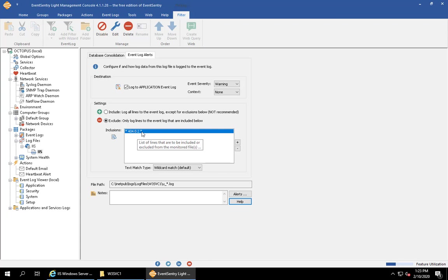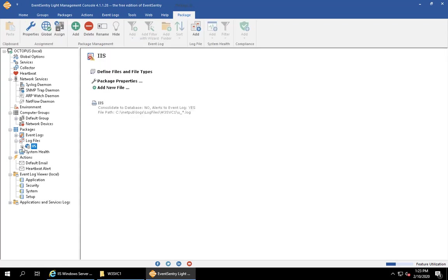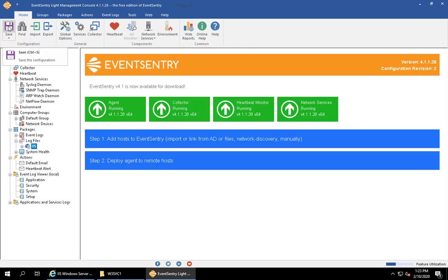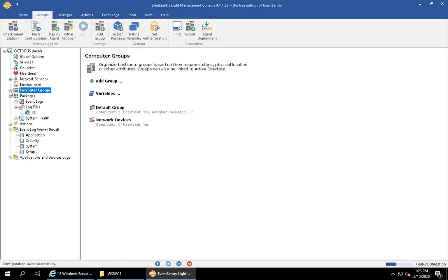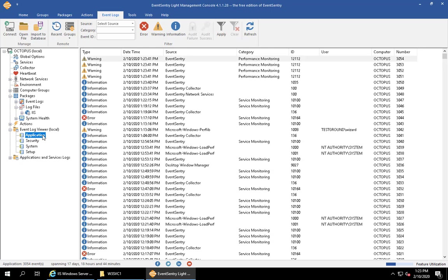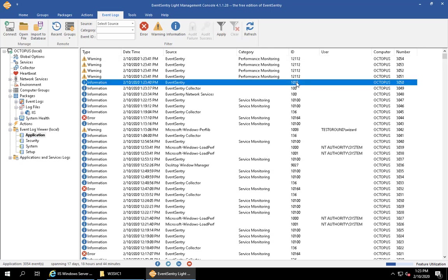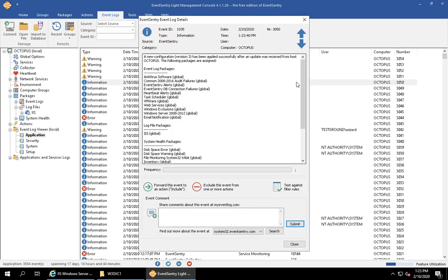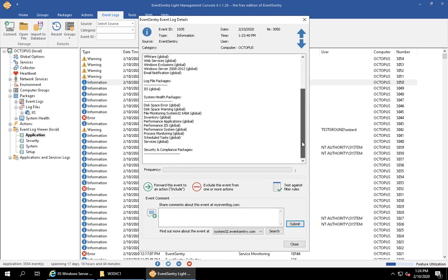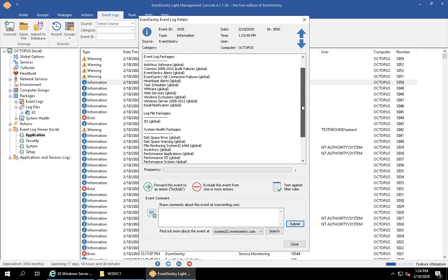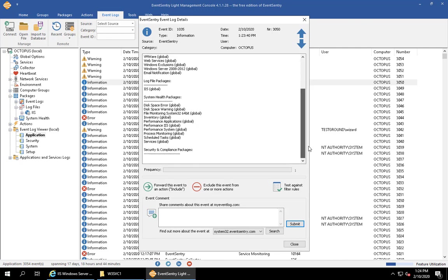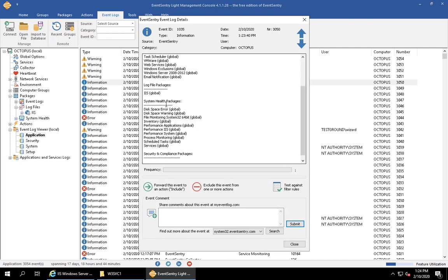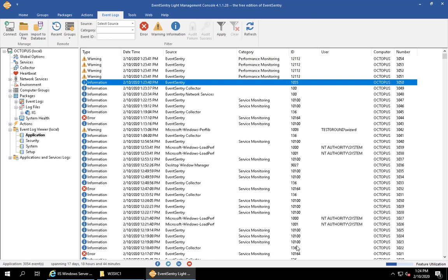Now what we're saying is anytime this appears in an IIS log file, log this to the event log. Let's test this out. We're going to hit save, and here just as a quick reminder, anytime we save the configuration on the machine where we're running EventSentry, look for the 1035 event. We want to make sure that this event is logged. It tells us that the agent has picked up a new configuration and it also shows us all the packages that are assigned and how they're assigned. In this case, everything here appears to be global, including the IIS package. We can see the package was just created. EventSentry knows about it.